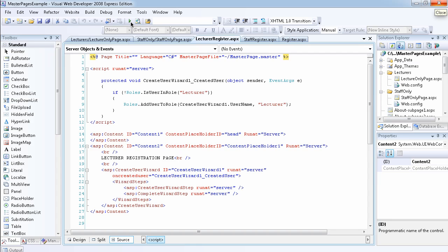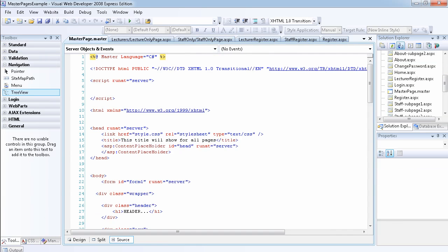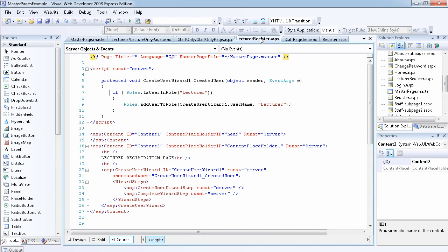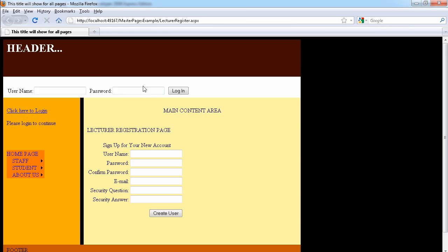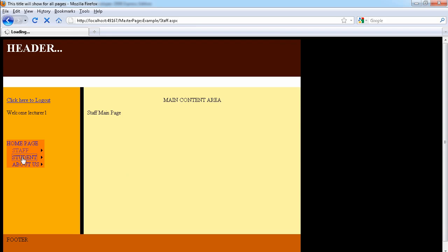Now let's test access control by logging in. I'll go to the master page and log in as a lecturer to see if we can access the staff page. Logging in as lecturer one with password 'pass'. We're now logged in as lecturer one, and I can access general pages like the student page without issue.